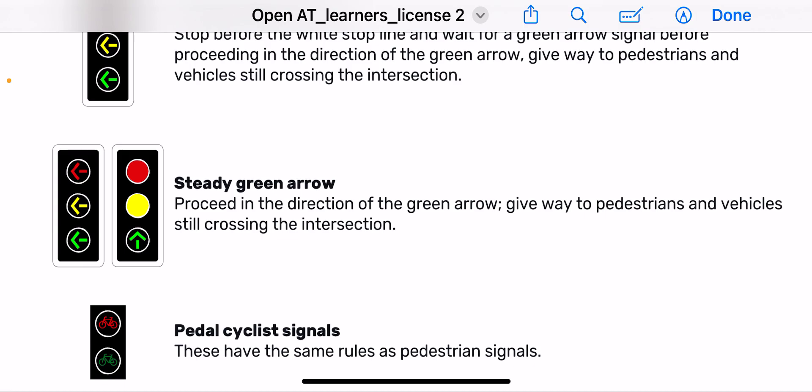You have a steady green arrow — proceed in the direction of the green arrow and give way to pedestrians and vehicles still crossing in the intersection.